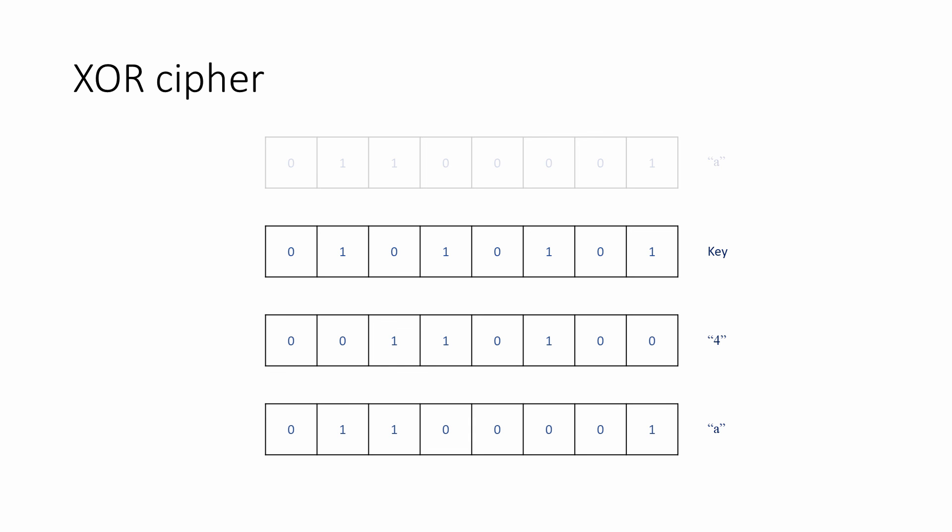In practice, the XOR cipher is applied to much longer bit sequences rather than individual bytes, and with much longer keys. XOR is also used in conjunction with other techniques, such as bitwise shift operations, as you'll see.